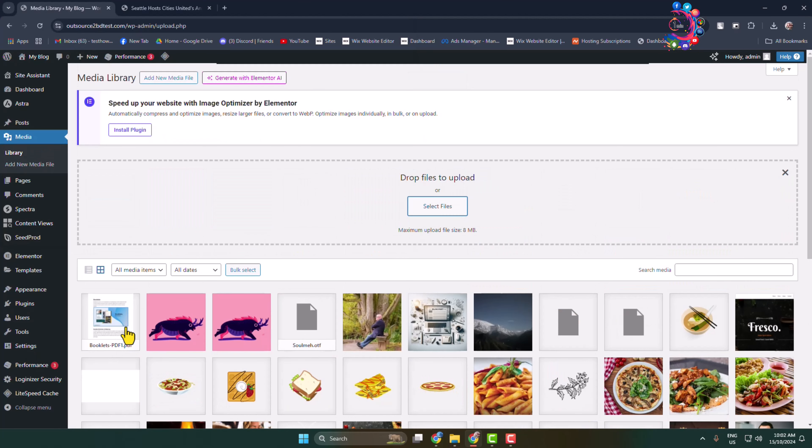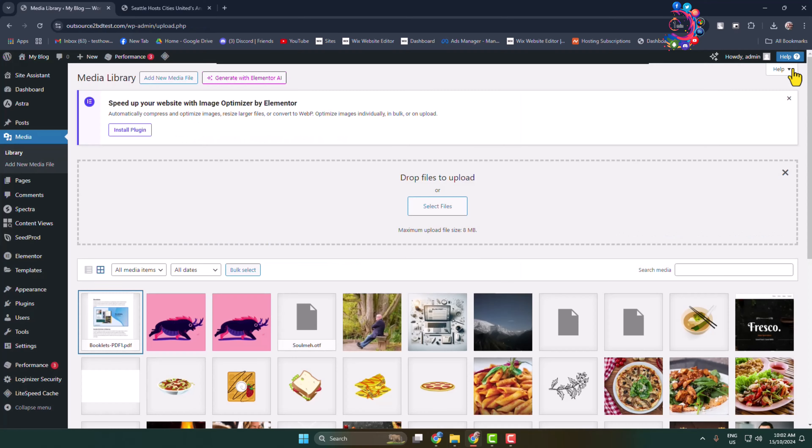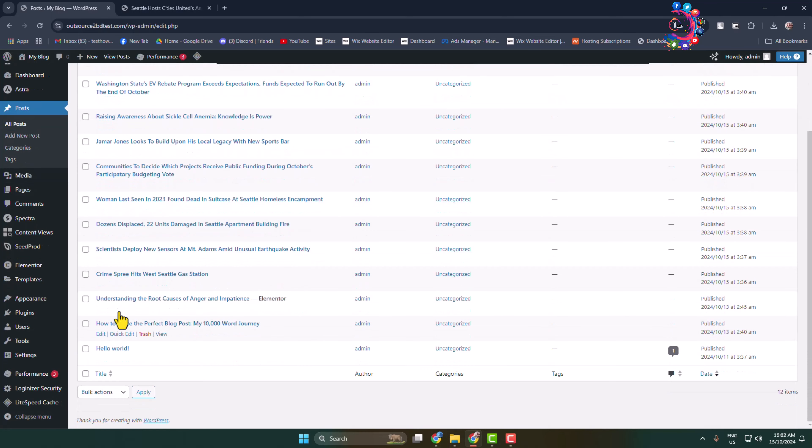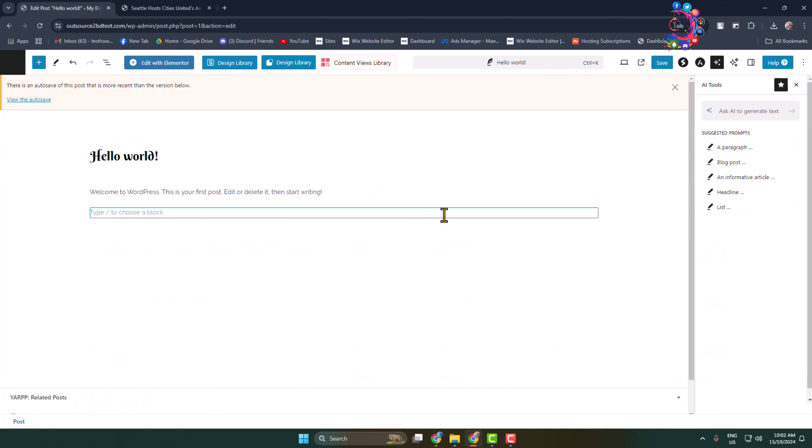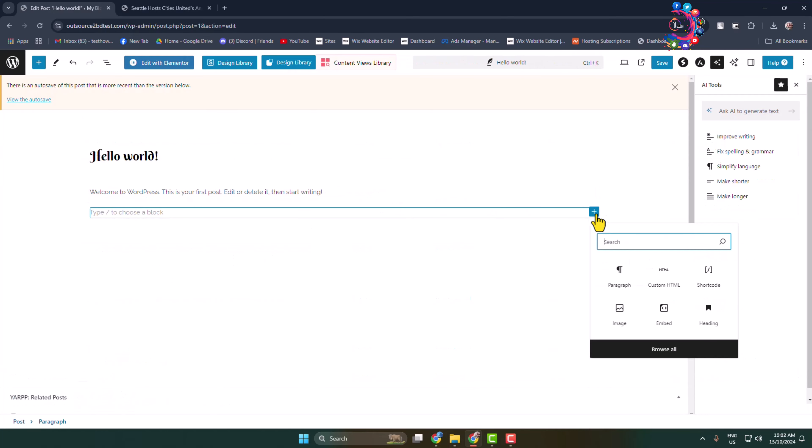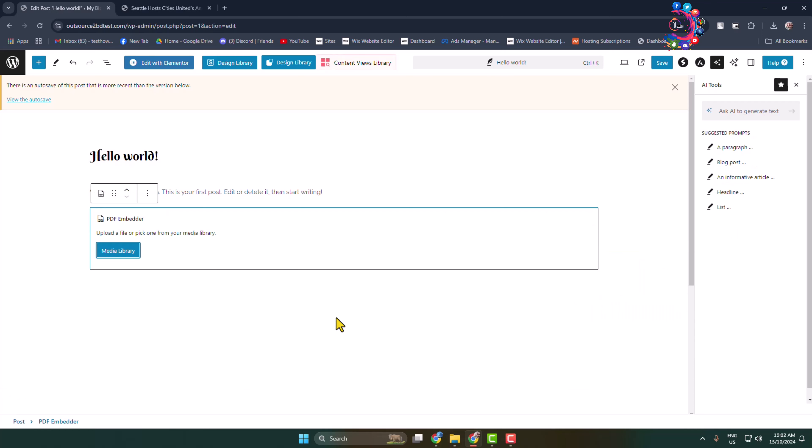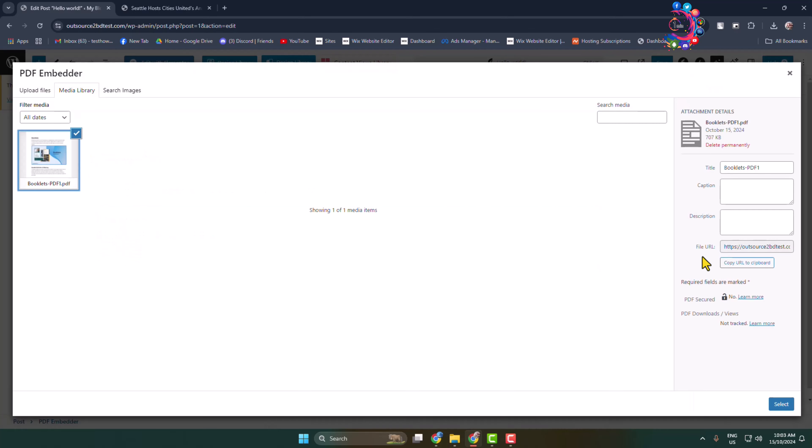Once the PDF is uploaded, now all you have to need is go to the post or page where you want to embed a PDF and simply edit the post or page. Once you are in the post or page editor, add a new block and here you have to type PDF. Through the plugin, here you see this PDF Embedder block.